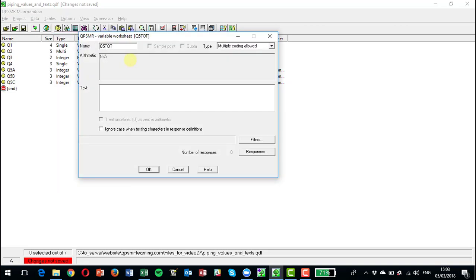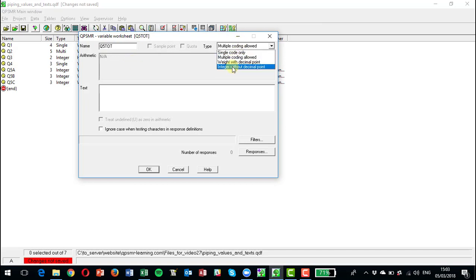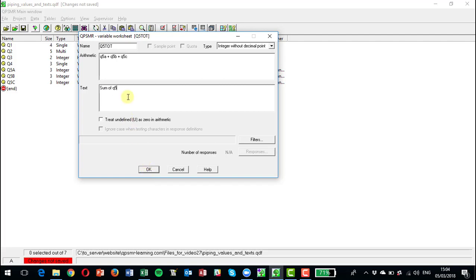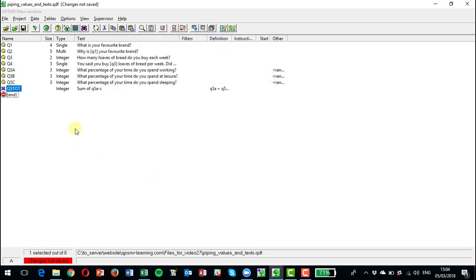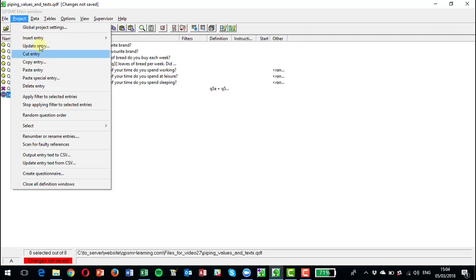All right, so that's set up for us. And now I'm going to put in a filter which I'm going to call Q5 check.